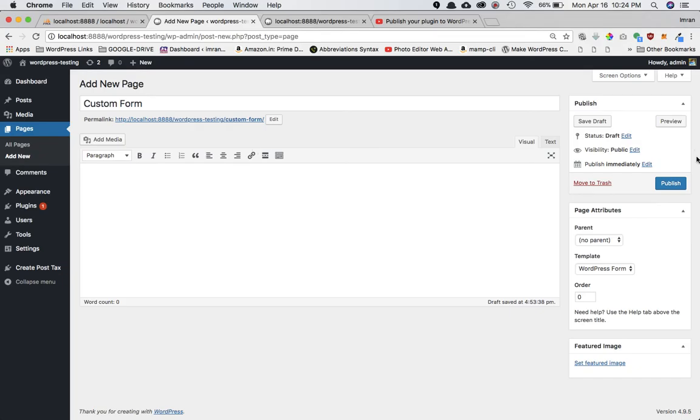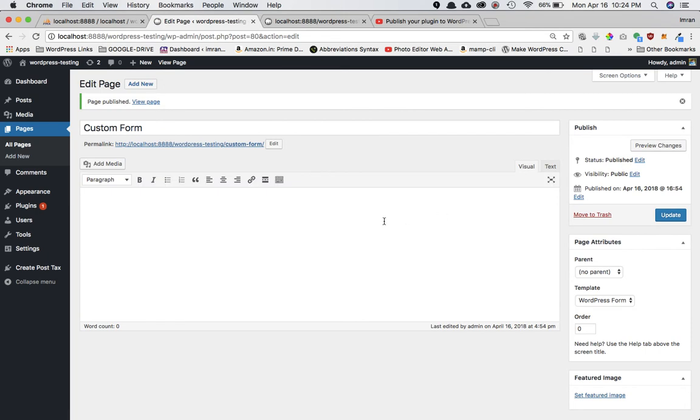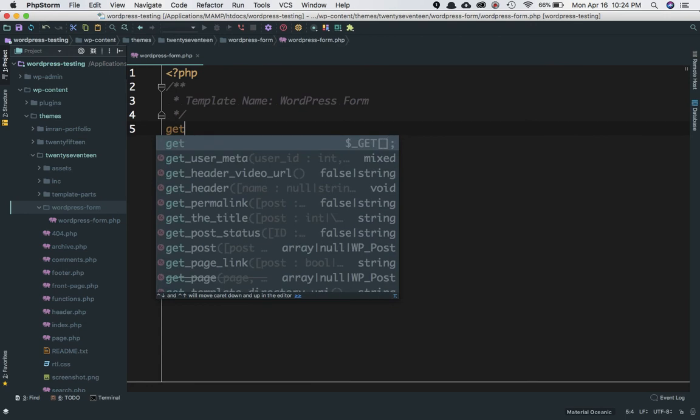All of this code will be available on my GitHub account, so you don't have to worry about writing it all. But if you want to follow along and type it with me, you can always pause the video.